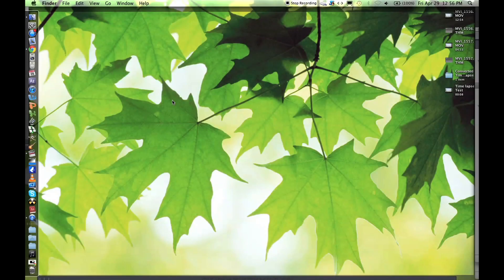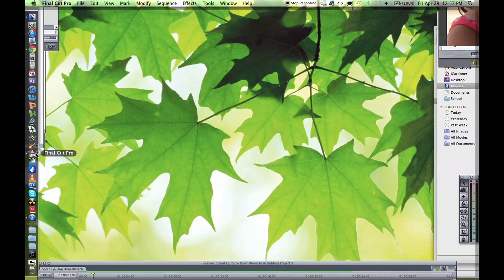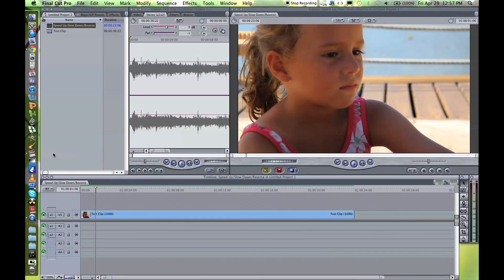Hey guys, welcome back. In this video I'll show you how to speed up or slow down clips on Final Cut Pro or Express.